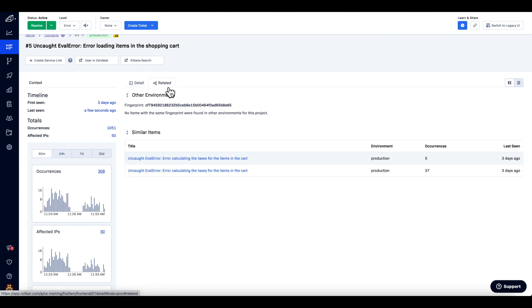By clicking on the Related tab, you can see the fingerprint for the item and items that appear similar to Rollbar.